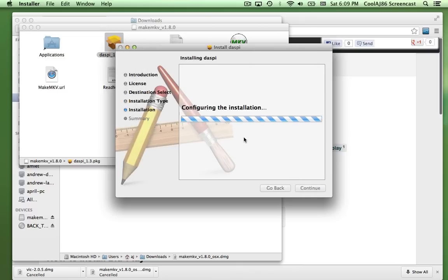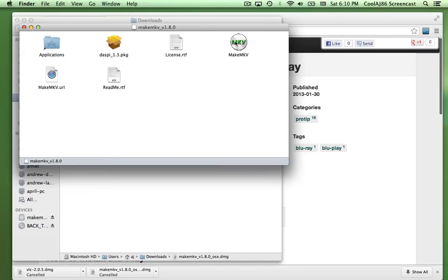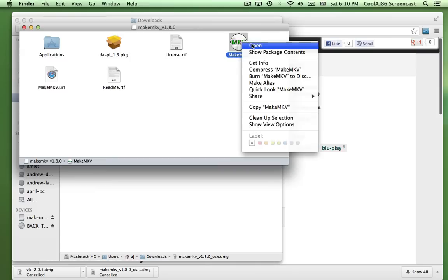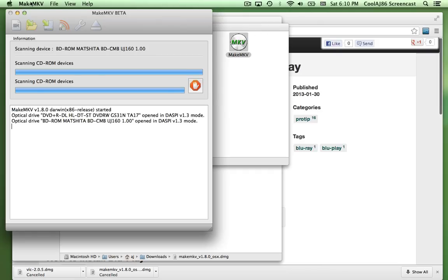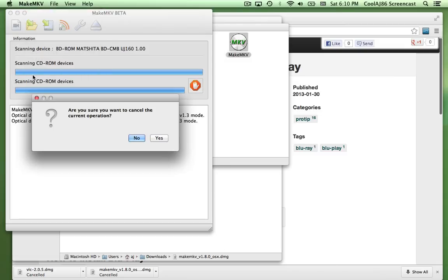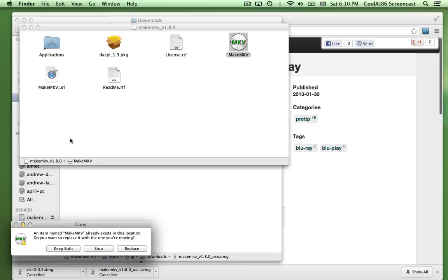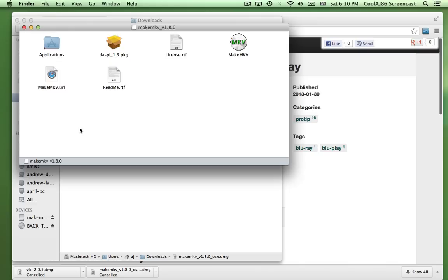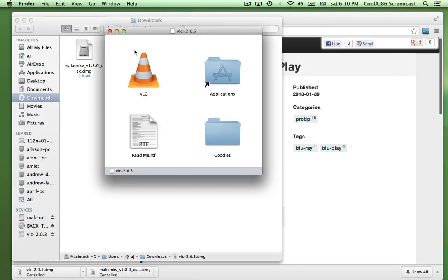It's just a simple Continue, Continue, Continue and you'll need to put in your password. That takes maybe two or three minutes. Once complete, open MakeMKV again — hold Control and click Open. You only need to open it once; we're not going to do anything in it, so just quit it. Then drag it over to Applications. I've already got it there so I won't replace it, but for you it should just copy right over.